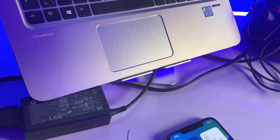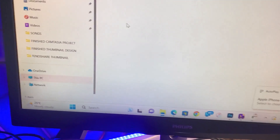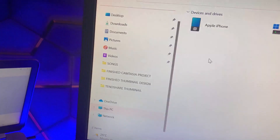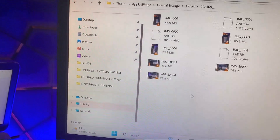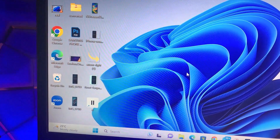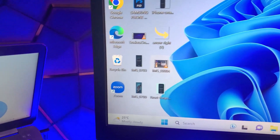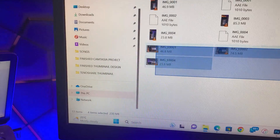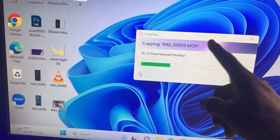Now reconnect your iPhone to your PC and wait for the system to detect it. Once detected, open the iPhone and try copying a video file to the desktop. As you can see, it has been fixed. You can also copy multiple videos at the same time and the error will no longer appear.